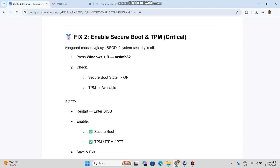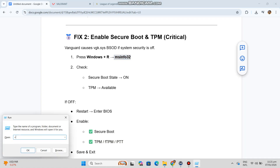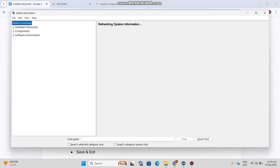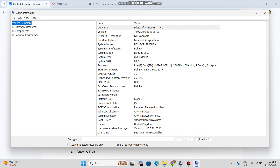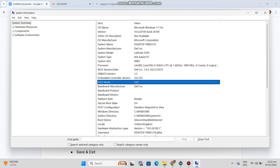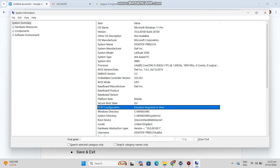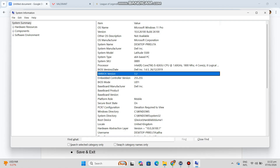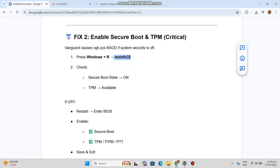Fix 2 — Enable Secure Boot and TPM (critical). Vanguard causes VGK.SYS BSOD if system security is off. Step 1: Press Windows + R, type MSInfo32. Step 2: Check that Secure Boot State is On and TPM is available. If off, restart, enter BIOS, enable Secure Boot, TPM, FTPM, or PTT, then save and exit and boot Windows and try again.